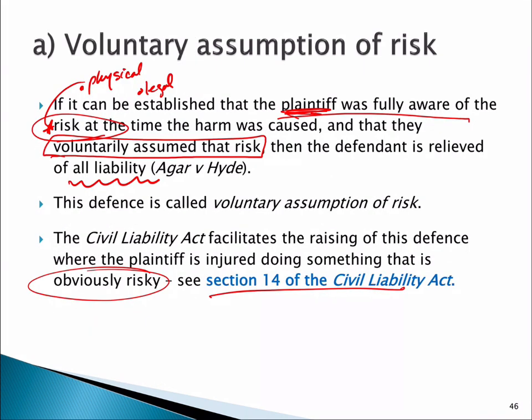Although this defence isn't used much, it's important to understand it's there, and it leads us into the second defence, which is used more readily — contributory negligence — in our next vodcast.